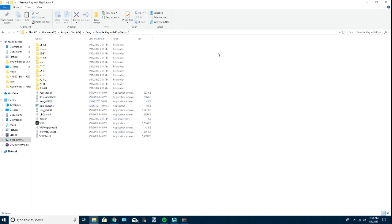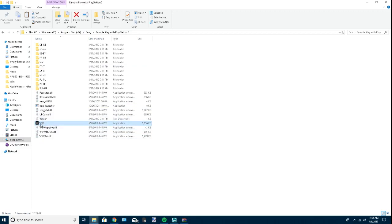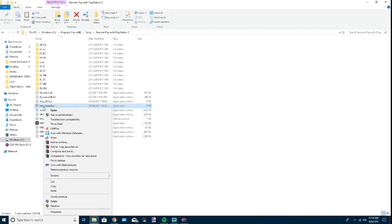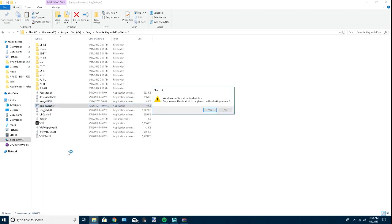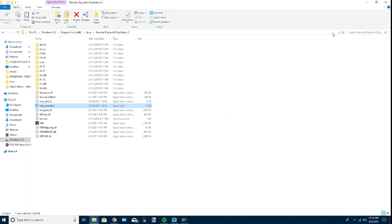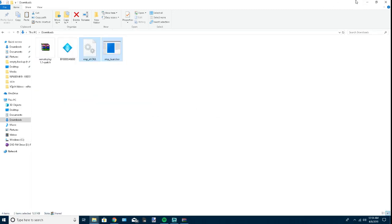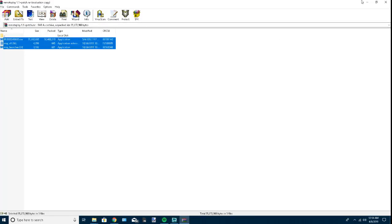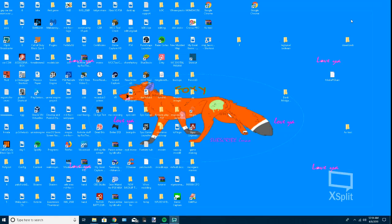Now, whenever you go to open Remote Play, you do not want to open this application. You want to open the RMP launcher. If you're going to create a shortcut, it's placed on my desktop now. That's the one you want the shortcut for - the RMP launcher. Pin that to your taskbar if you want.